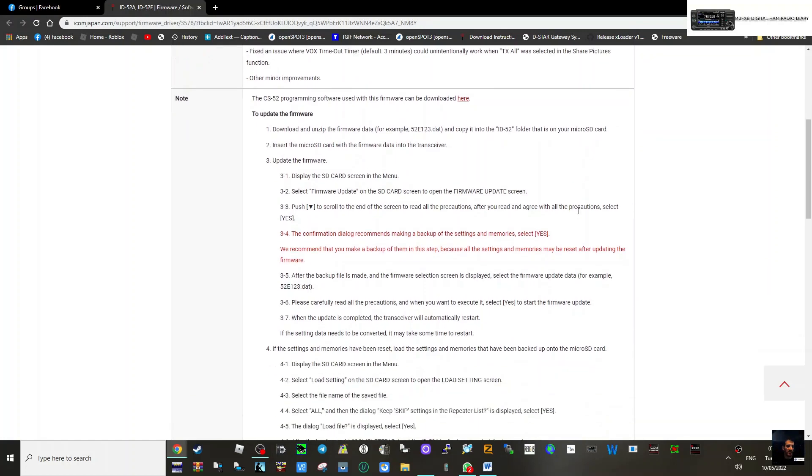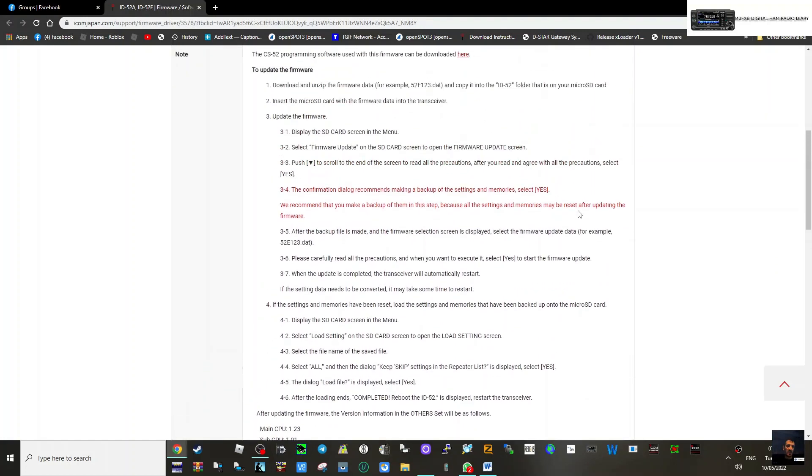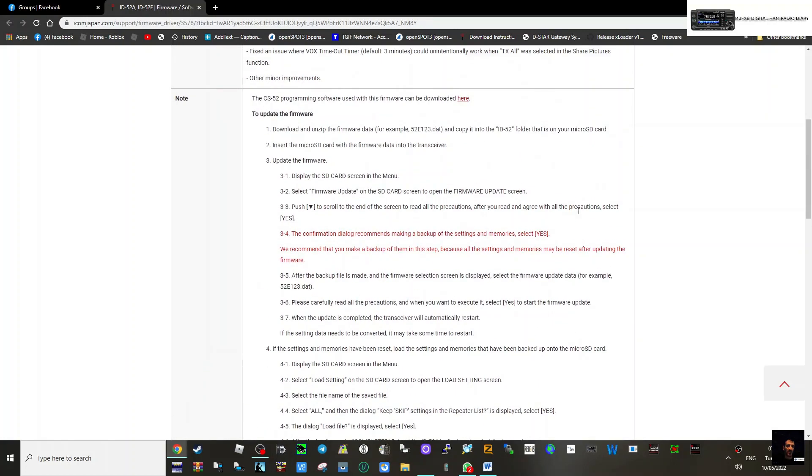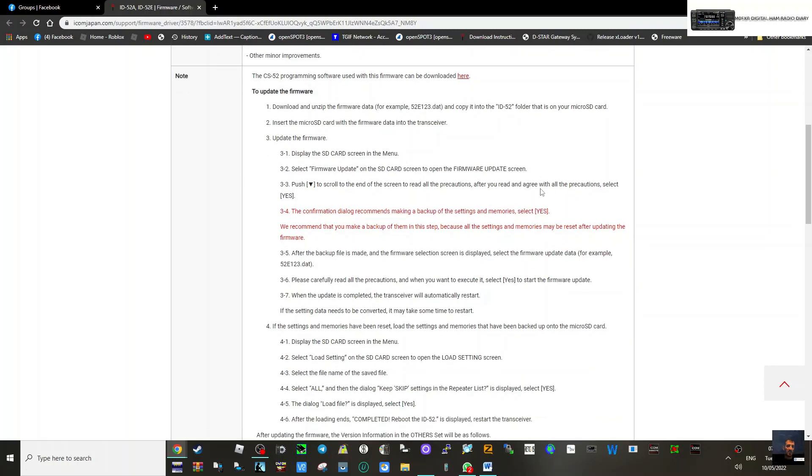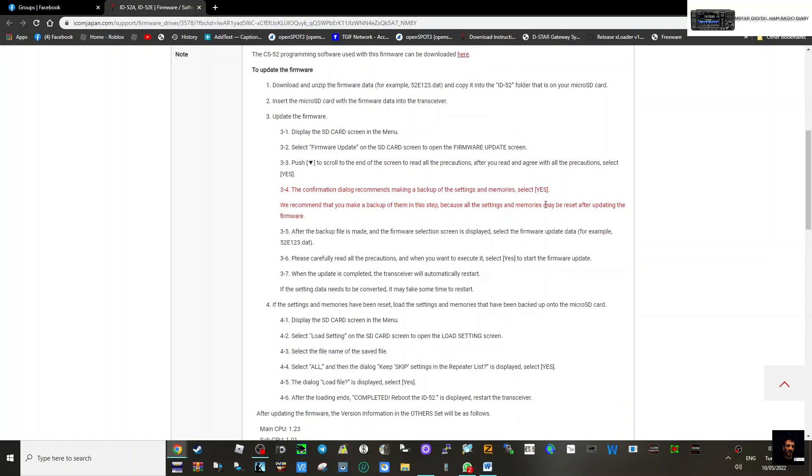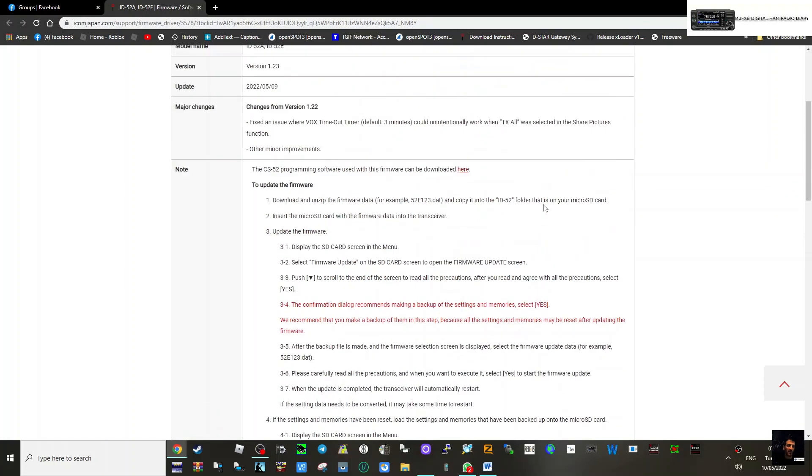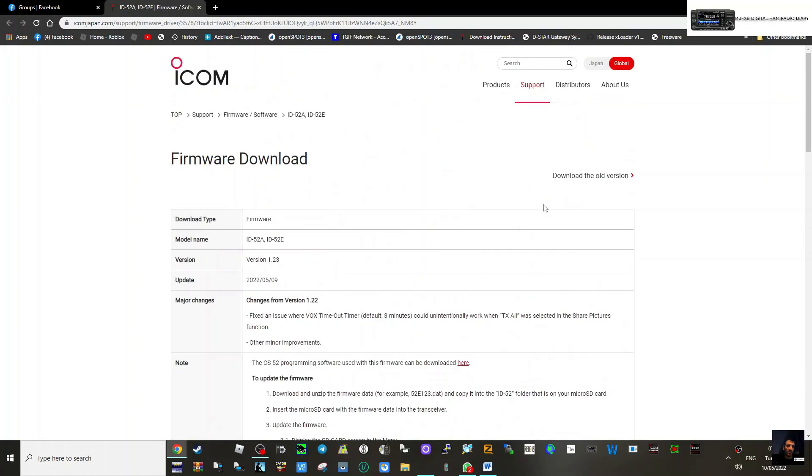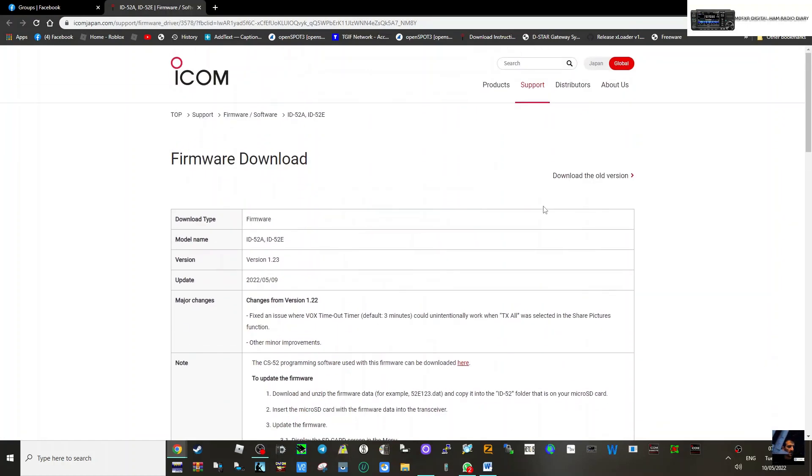It is very simple. I will do a video on this but the instructions are here: download the zip, insert the micro SD card with the firmware data into the transceiver. Download the zip, slide the firmware update file onto the card, then go to your SD card and go to firmware update. I will make a video doing this. I just thought I'd quickly get this on YouTube.